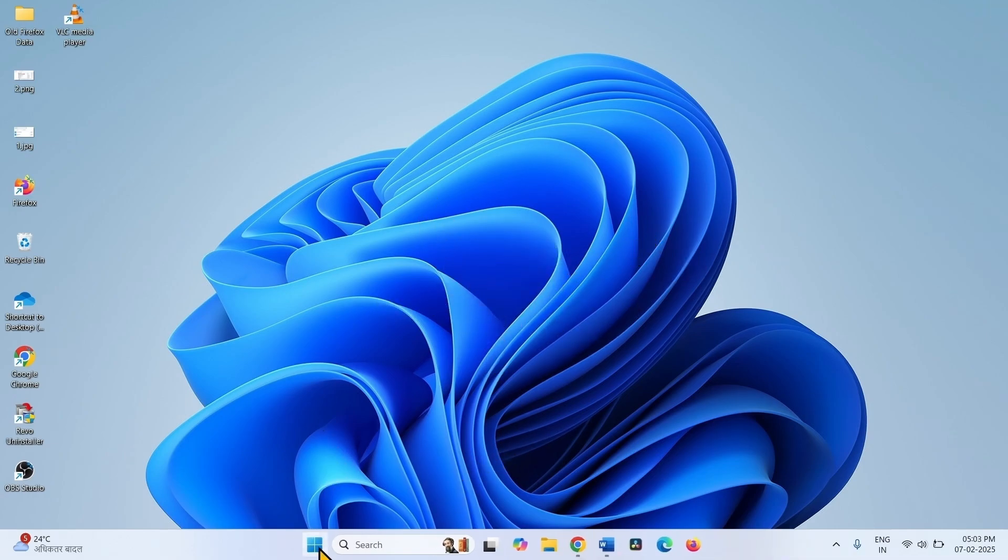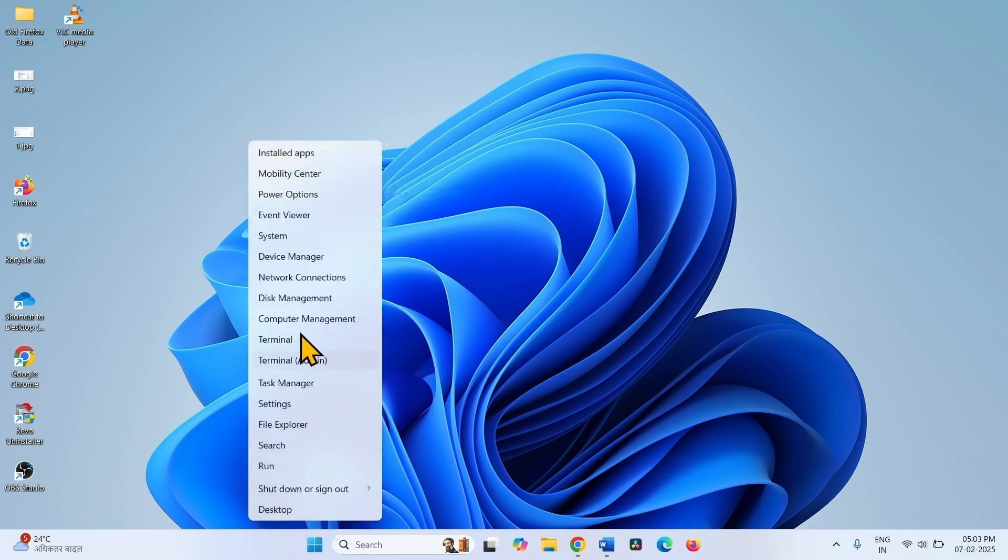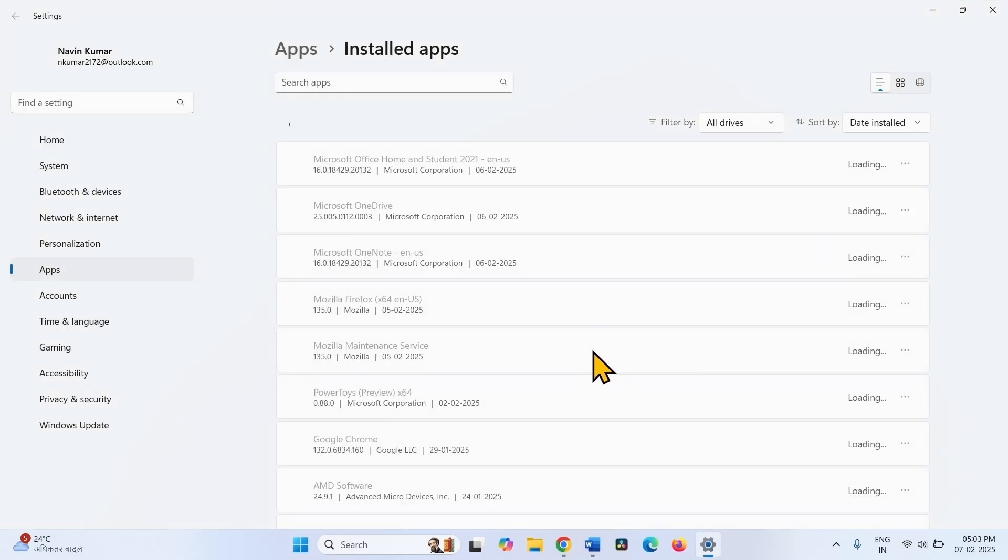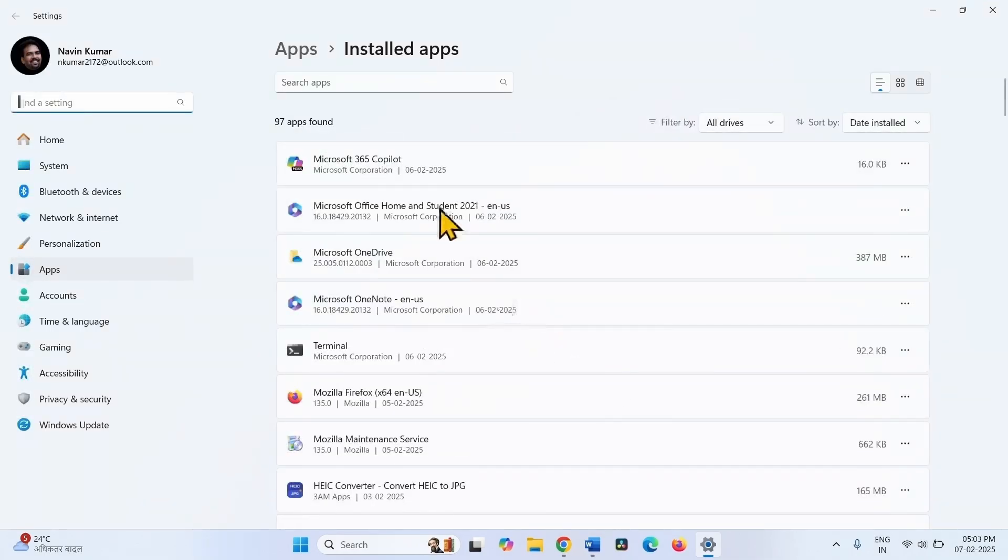Right click on start. Select installed apps. Over here, find Dell SupportAssist.